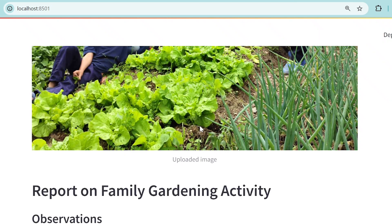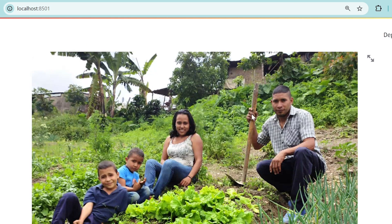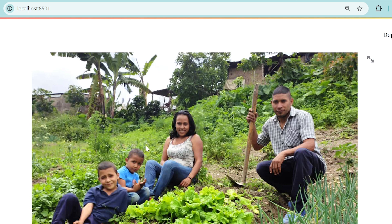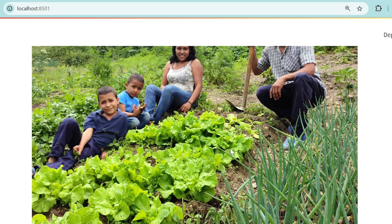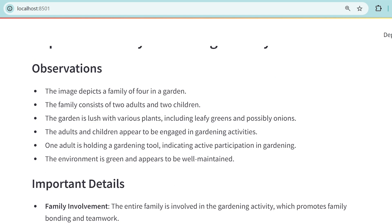Hello guys and welcome back to my YouTube channel. In this tutorial I'll be teaching you how to create a simple AI image analyzer web app using the Streamlit package.